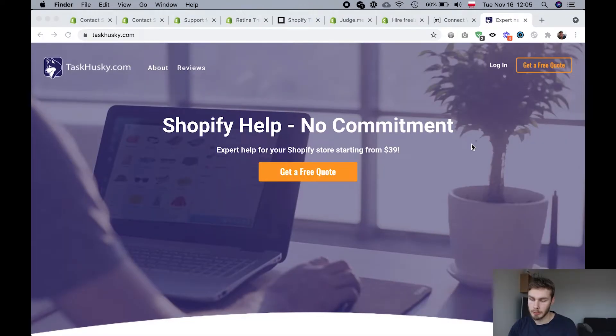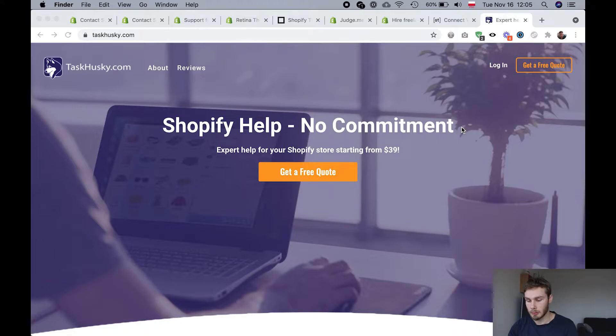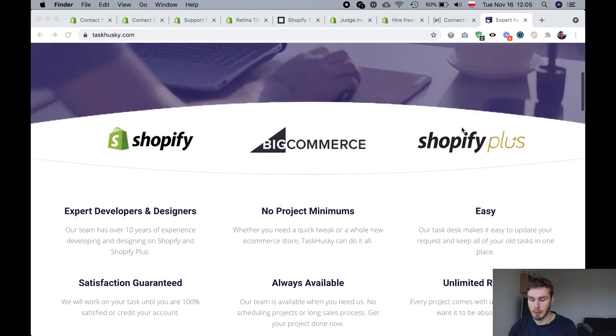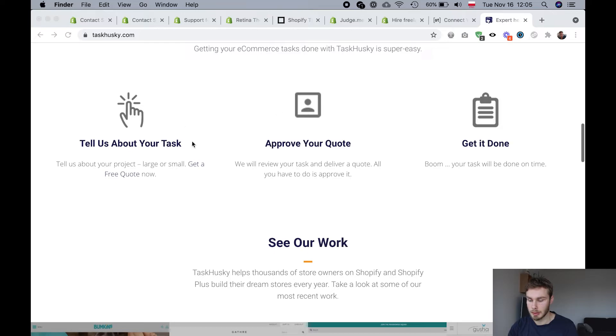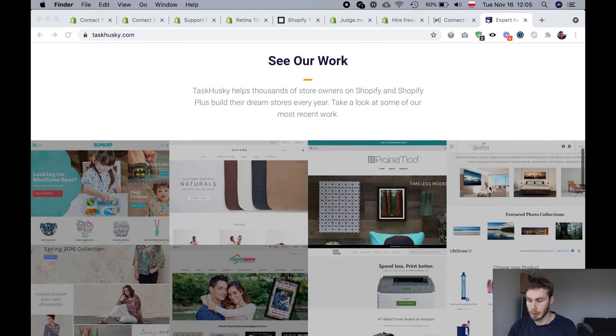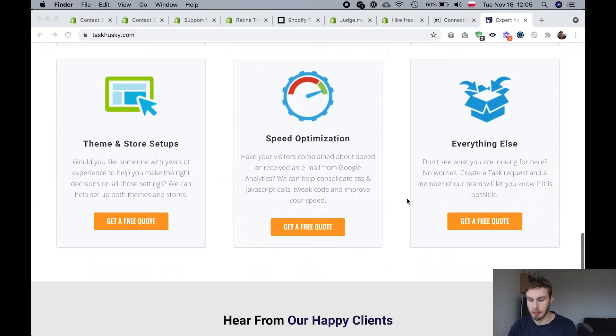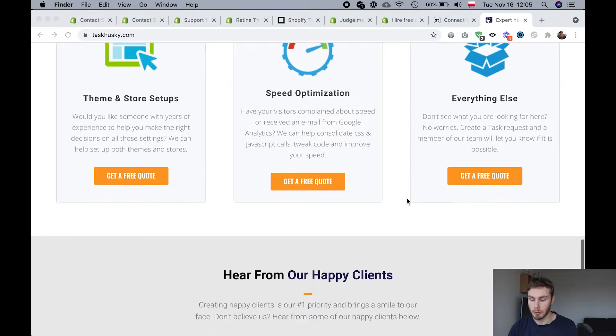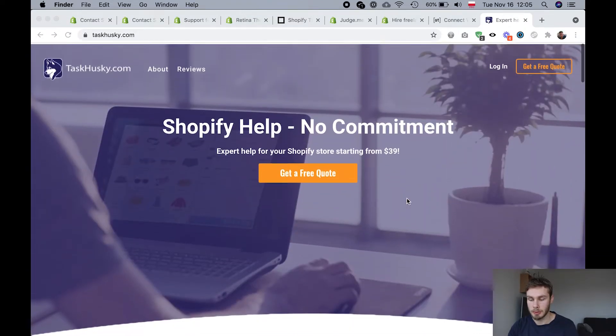And there is another company that is very similar to Store Tasker and it's called Task Husky. And yeah, I think the idea is the same. They do small tasks, they get it done really quickly. They have like a streamlined process for you to get a quote and I think it's just a bit cheaper than Store Tasker.